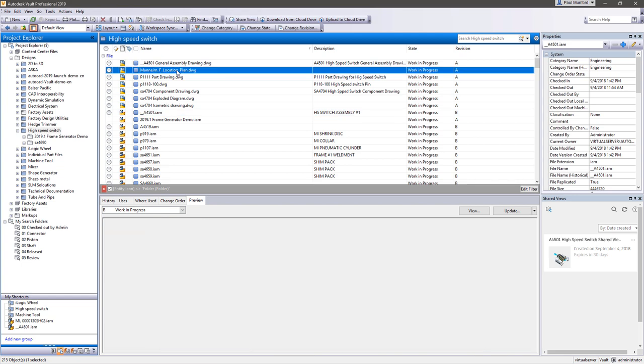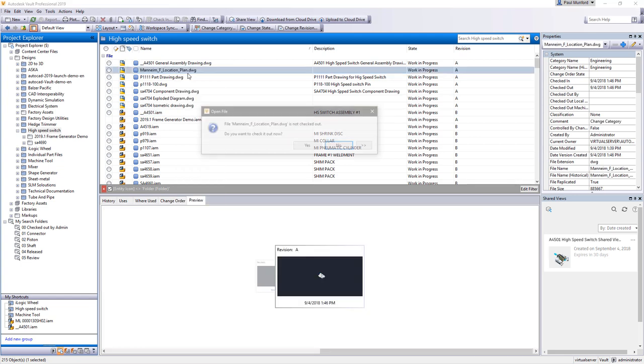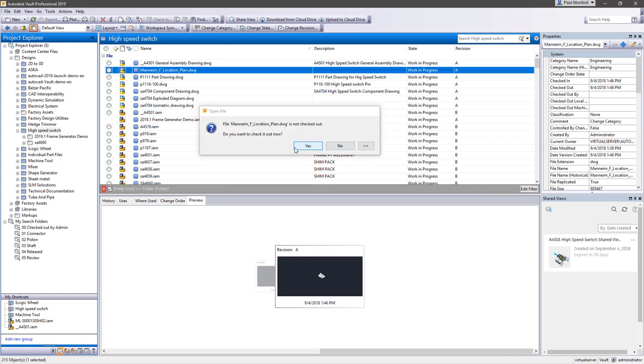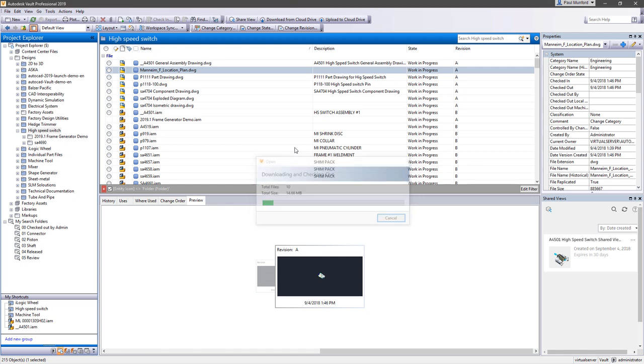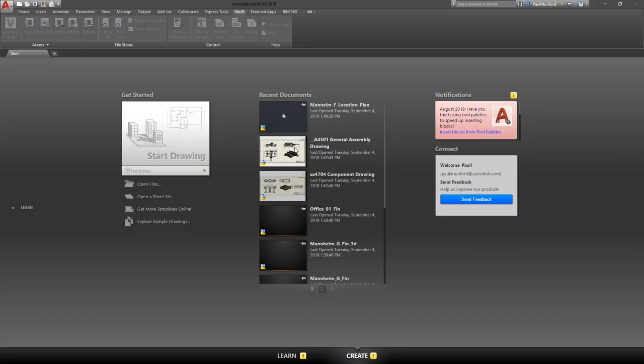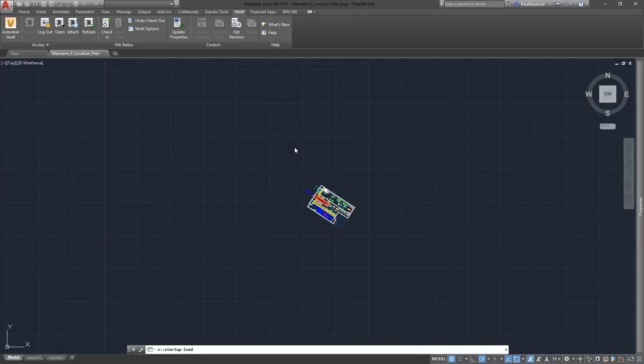Autodesk Vault 2019.1 continues to improve the user experience from within Inventor and AutoCAD directly in response to your feedback through the Autodesk community.